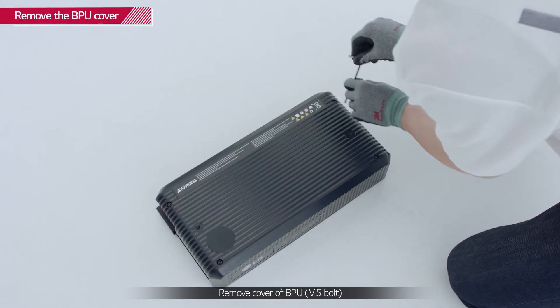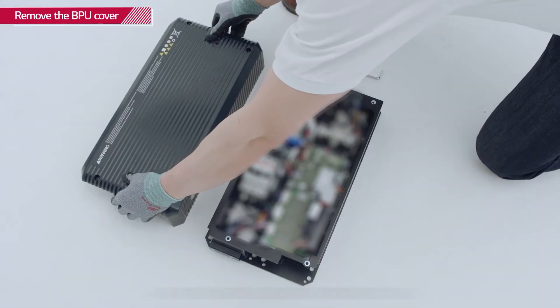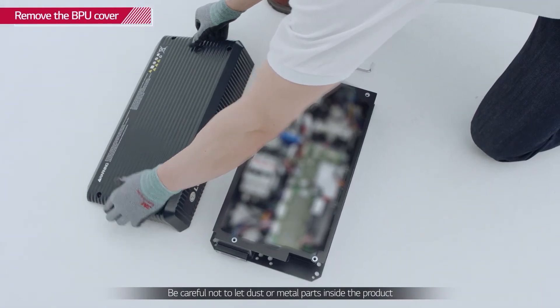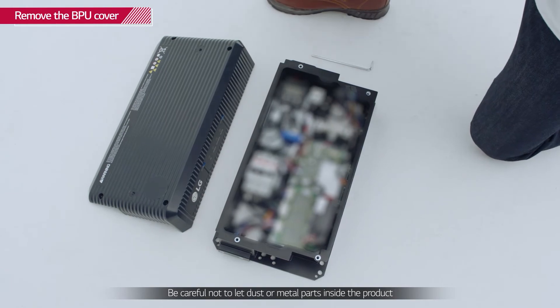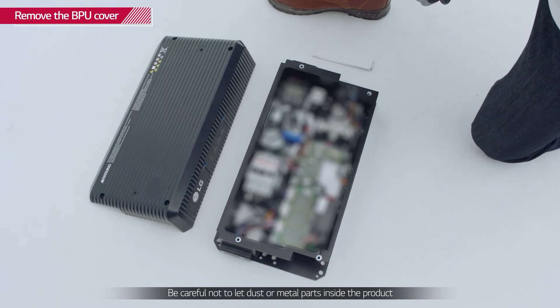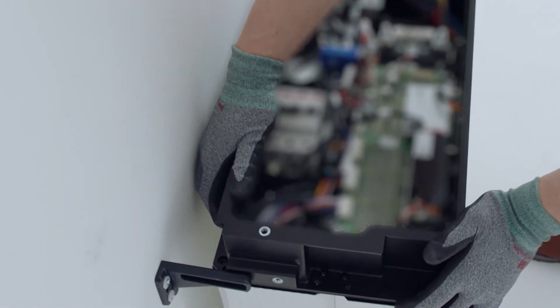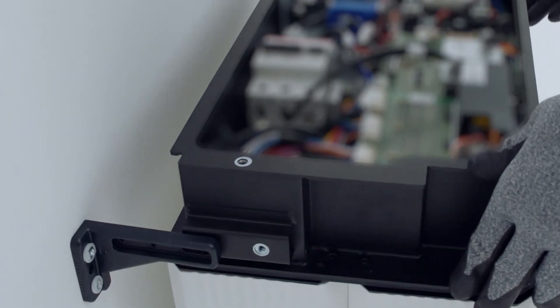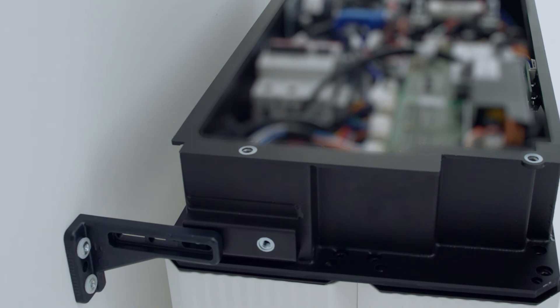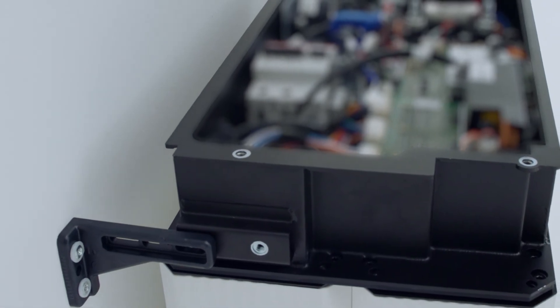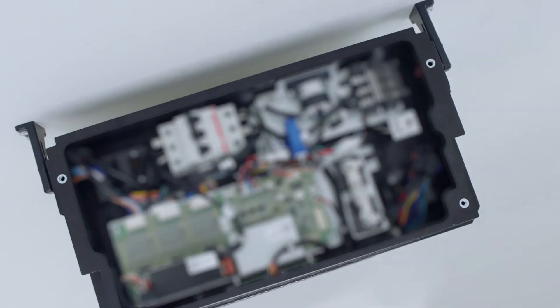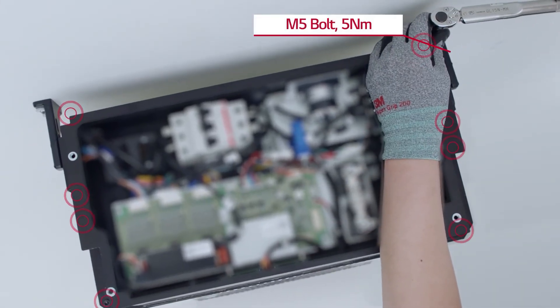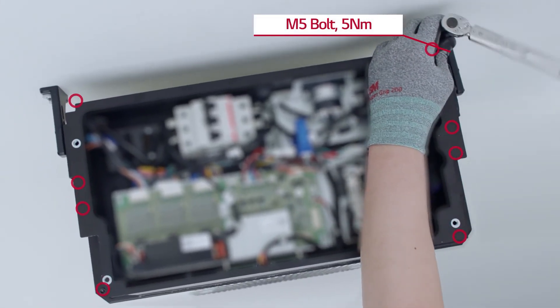Remove the BPU cover by loosening the four screws at each corner of the top cover. With the cover removed, place the BPU on top of the battery modules and fasten it with 8 M5 bolts with a torque of 5 Nm.